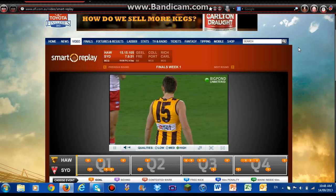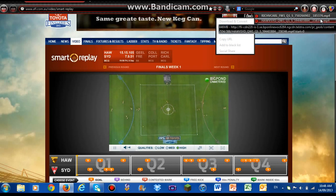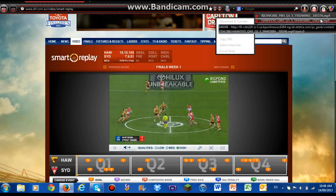Okay, once the video is running, you're going to go over here to the Download Helper and click it. Then it says Hawthorn versus Sydney qualifying final first quarter. You're going to click that, and then save it wherever you want on your computer.